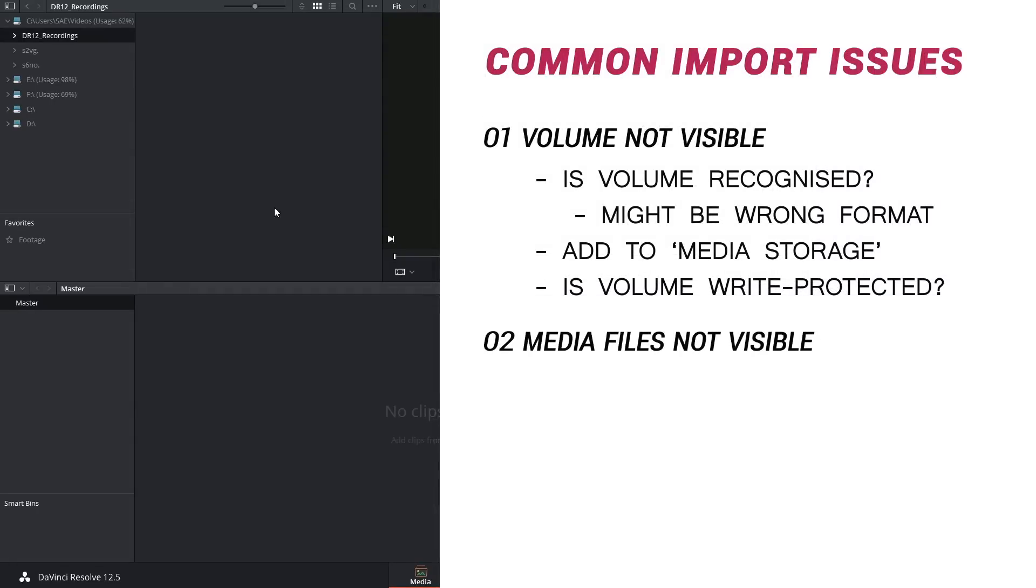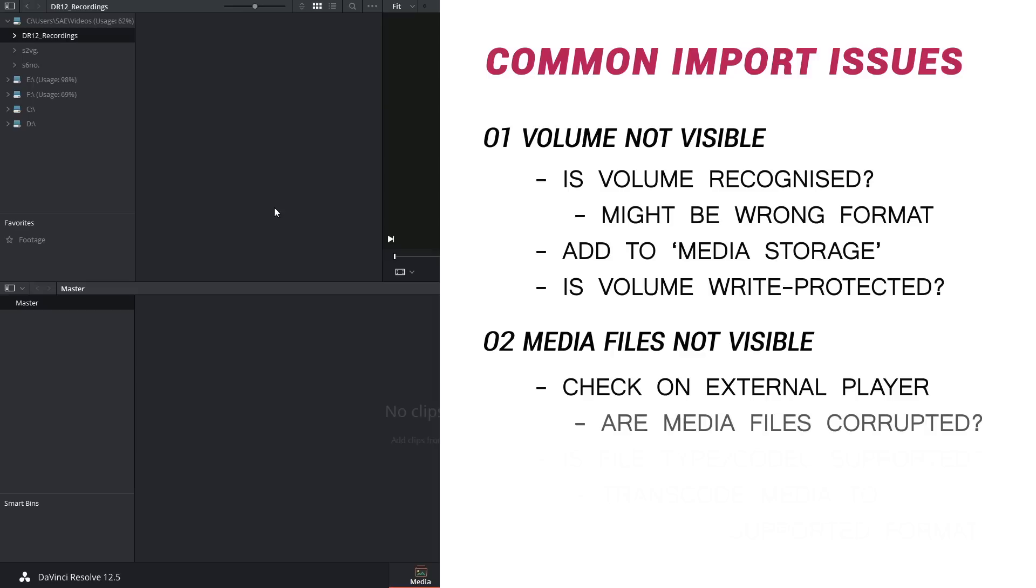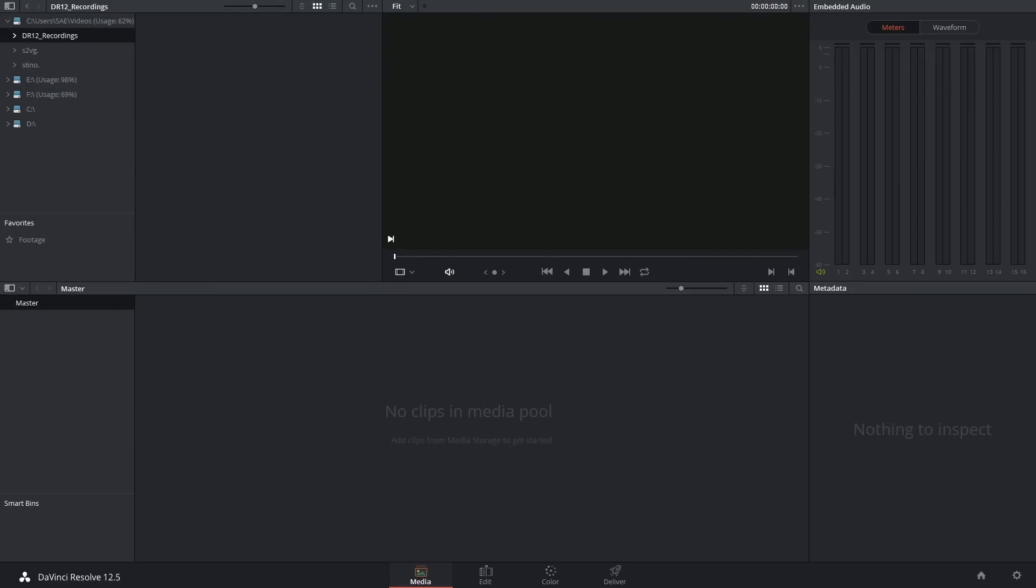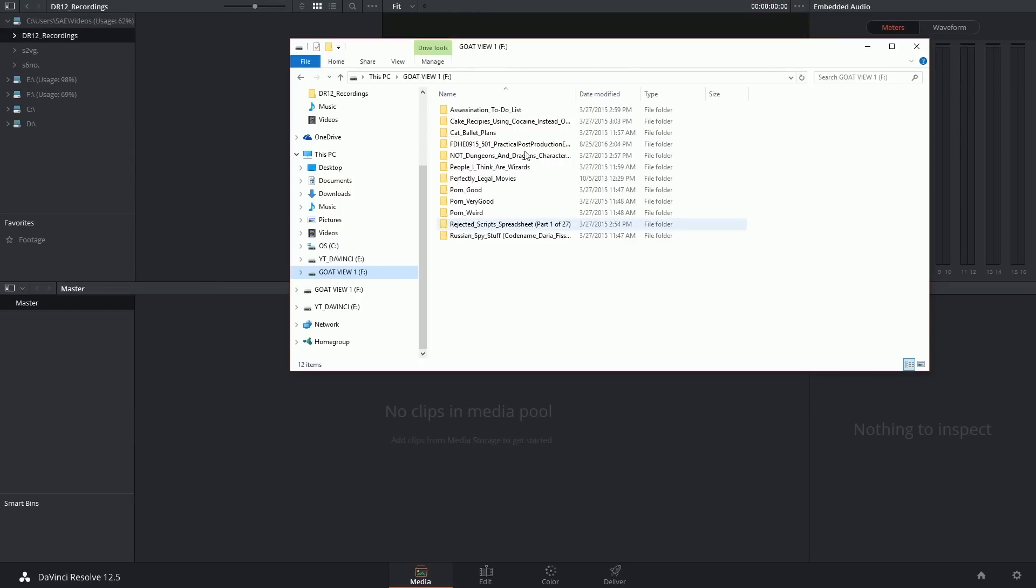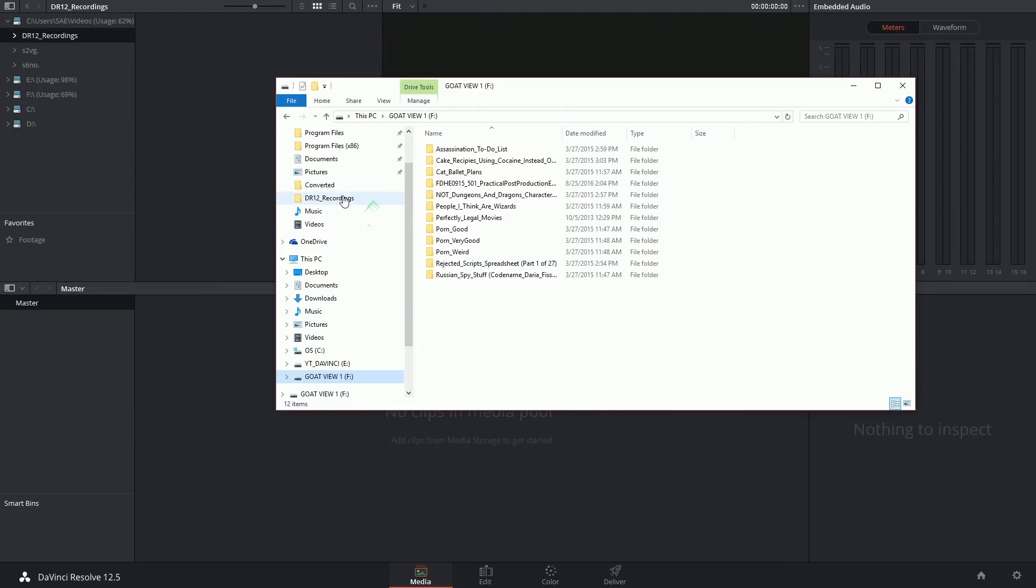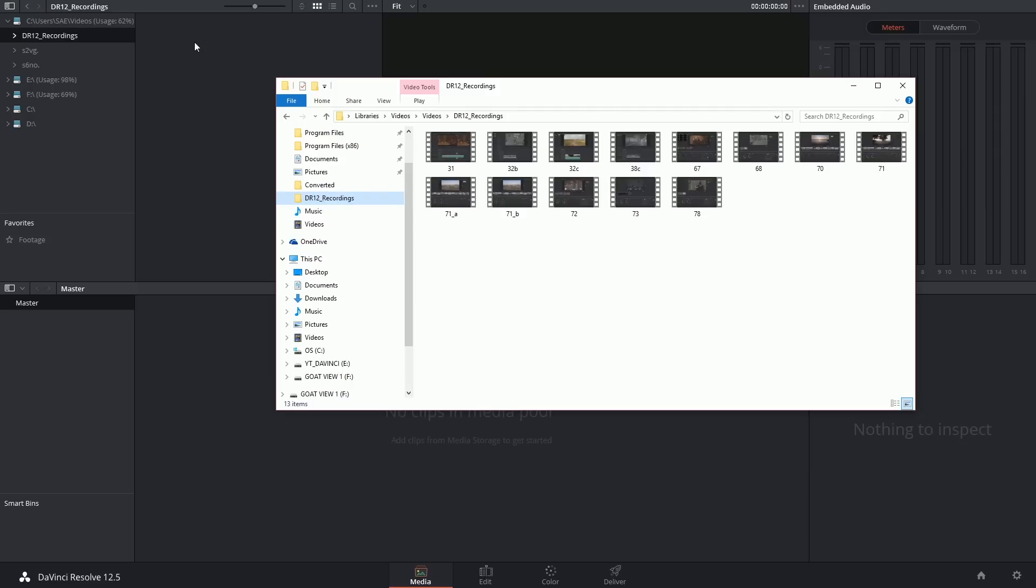Once again the first thing we do is we check the video files outside of DaVinci Resolve to make sure that the issue is not with them first. So I'm going to launch media explorer and here's this folder that I accessed and yes I can actually see a collection of video files here.